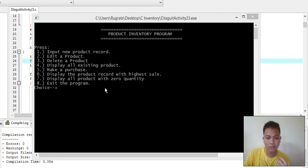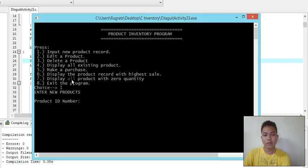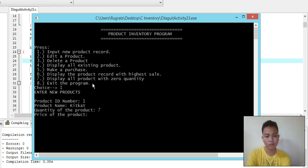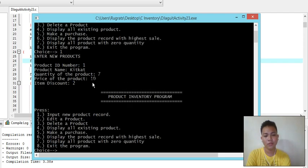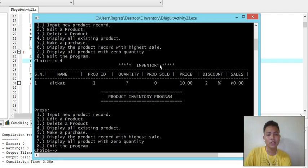Number six is to display the product record with the highest sale, seven to display all records with zero quantity left in storage, and eight to exit the program. Let's try number one - input new product record. The product name is KitKat, storage quantity is seven, price is 10 pesos, and discount is two percent.